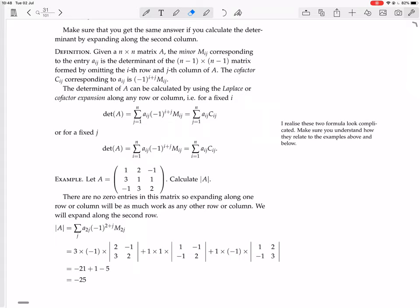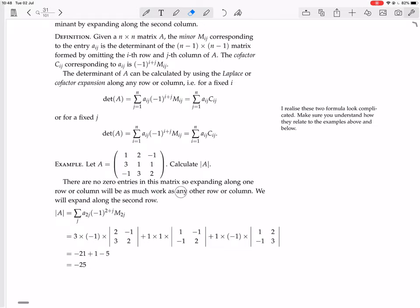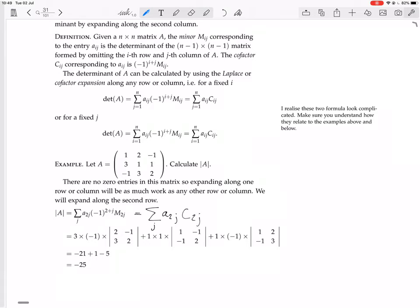Let A equal this matrix. Calculate the determinant of A. There are no zero entries, so expanding along one row or column will be as much work as any other. We'll expand along the second row. So the determinant of A — expanding along the row formula with i fixed at 2 — gives the sum over j of A_2j times the cofactor C_2j, and j can be 1, 2, or 3, giving three terms.